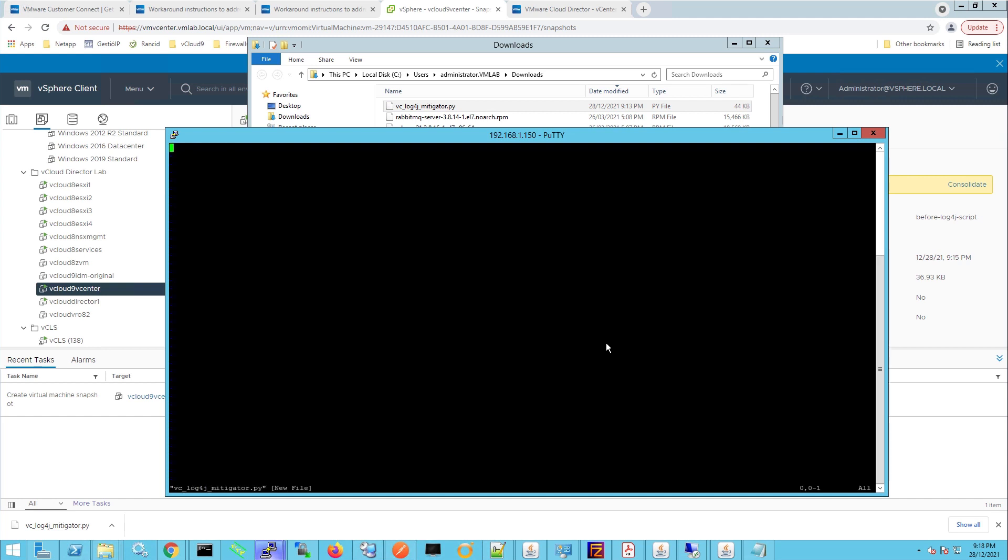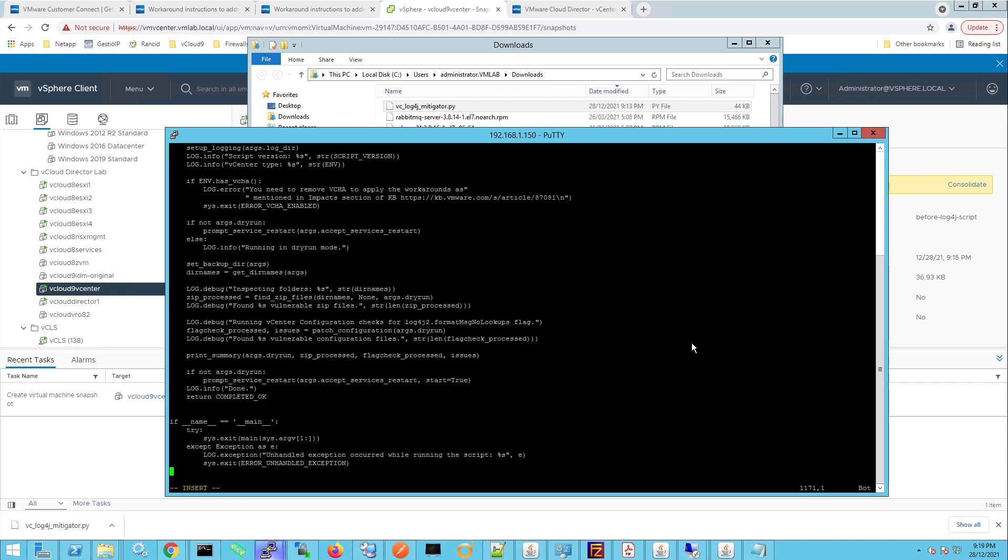And we're going to press i to insert and then we're just going to paste the contents of the file in here, and once we've pasted the contents we can press escape and that'll exit out of insert mode and then we can go colon wq exclamation mark, so that's write quit and force.